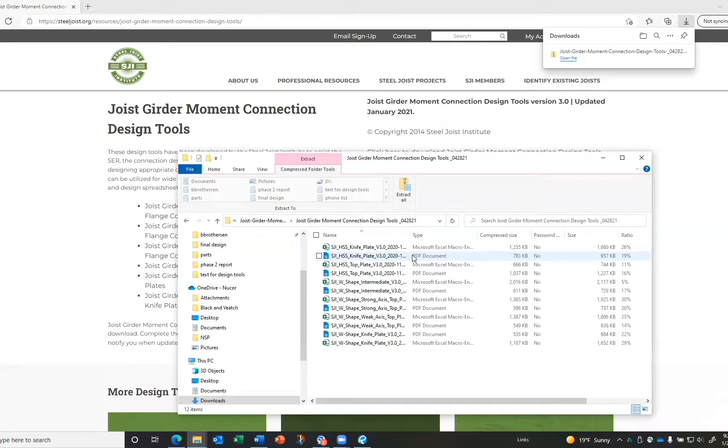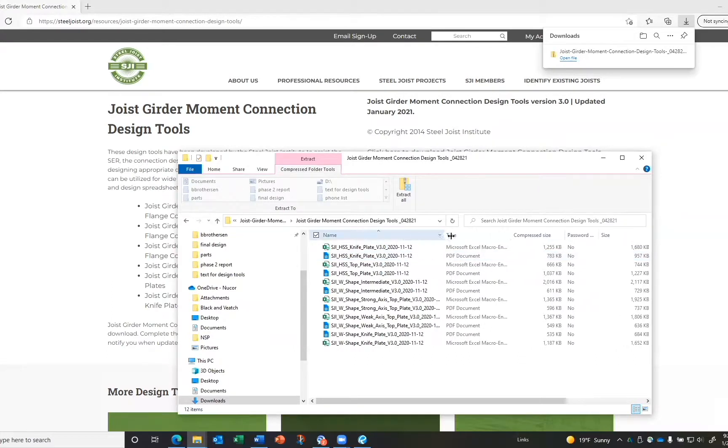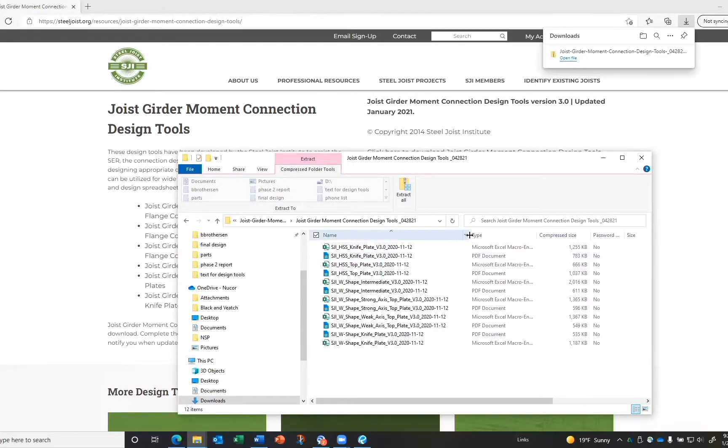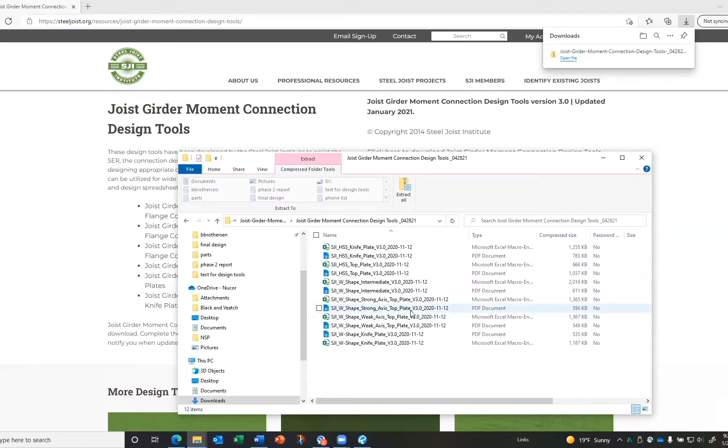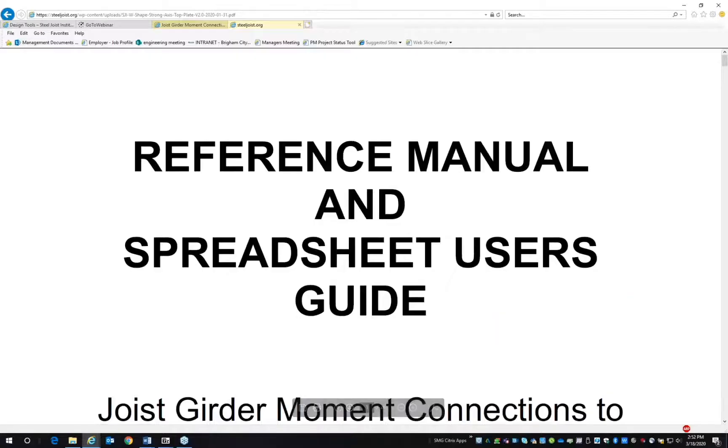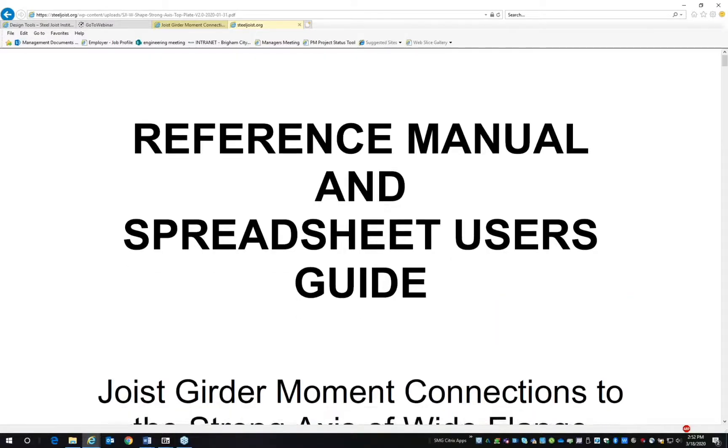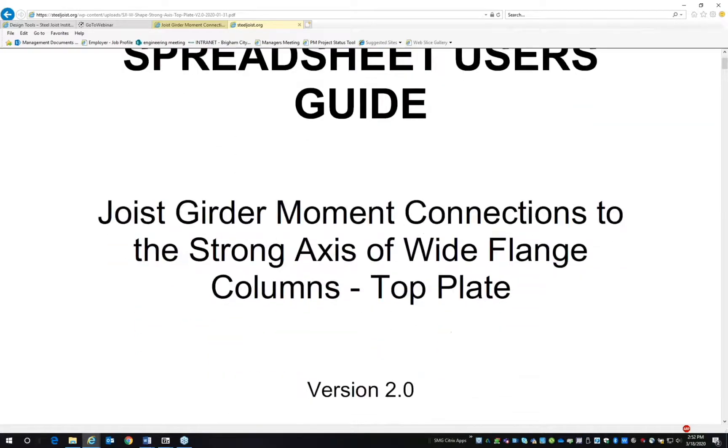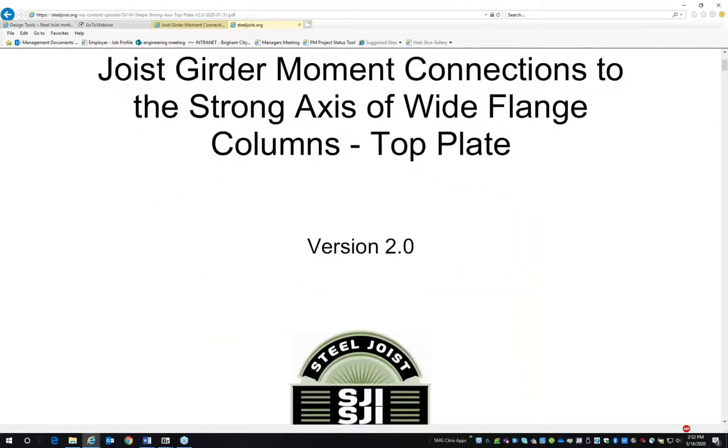the tools, there is an Excel spreadsheet and a PDF reference manual and spreadsheet user's guide. Let's look at strong axis of wide flange columns. Click on the PDF reference manual. As you can see, this is the documentation of